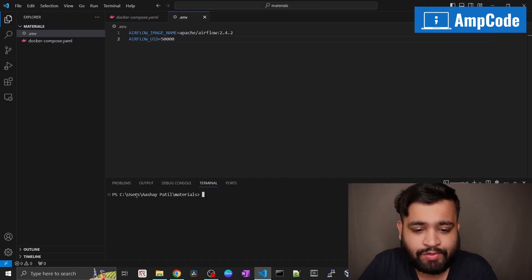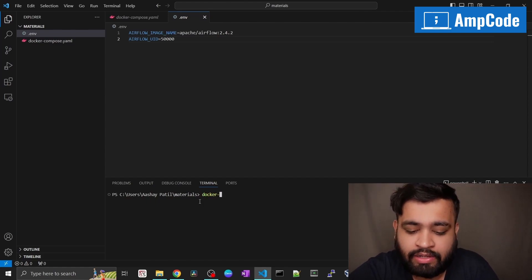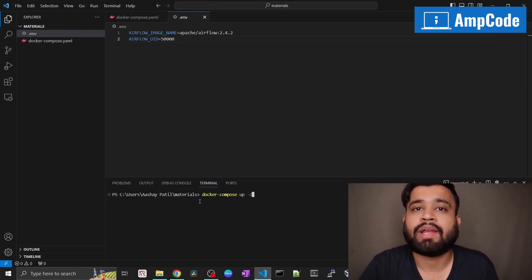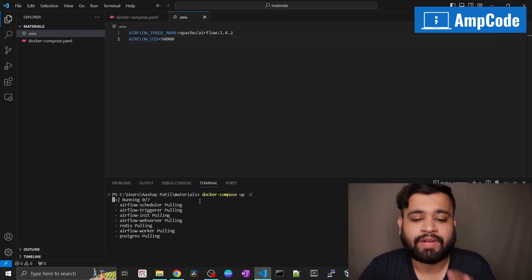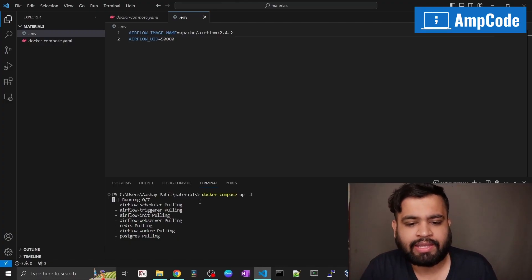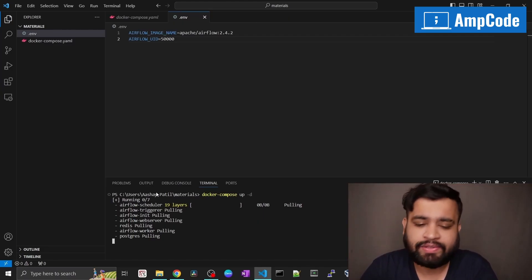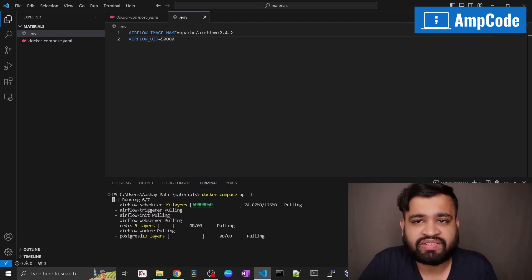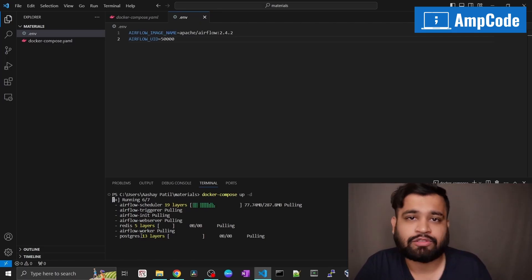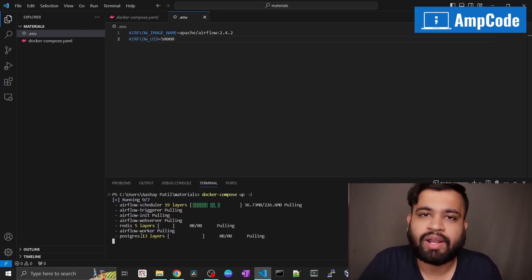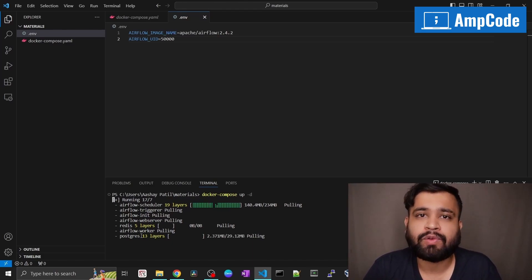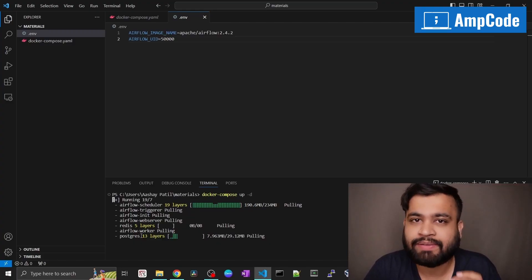In the terminal, all you have to do is type: docker-compose up -d. That is the only command you need to set up our Airflow. Hit Enter and wait for it to complete. It will be pulling the Airflow scheduler, the triggering facility, init, web server, and worker. It is also setting up Postgres, which is a prerequisite for running Apache Airflow. Once this process is completed, head to port 8080 of localhost where you can reach our Airflow.